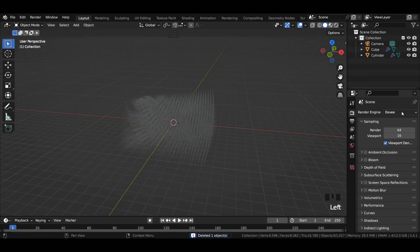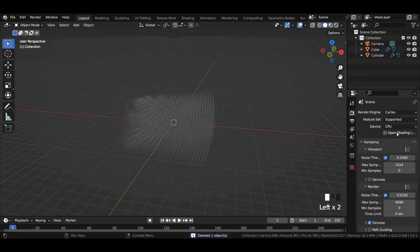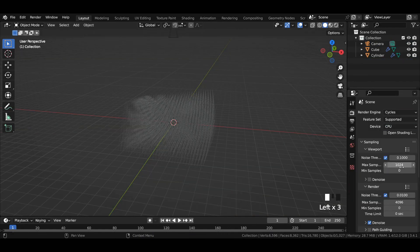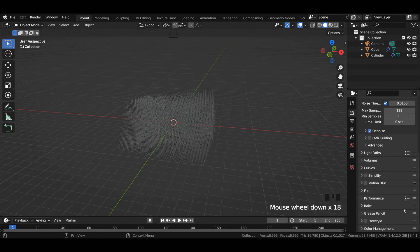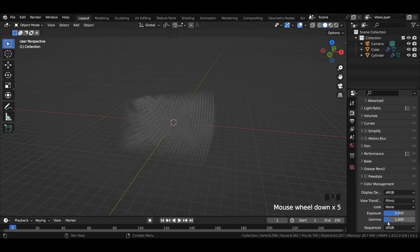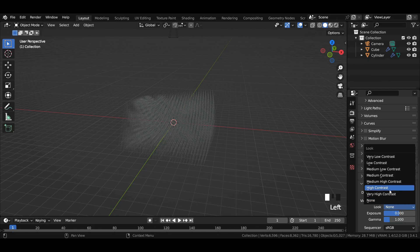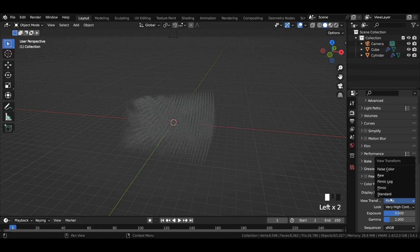Delete the light source. Switch the render engine from EEVEE to Cycles. Select CPU or GPU. Enter viewport and render max samples to 128. In color management, set look to very high contrast and view transform to standard.